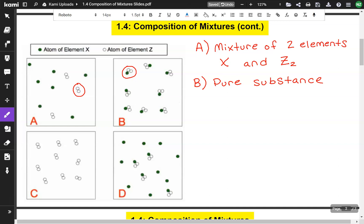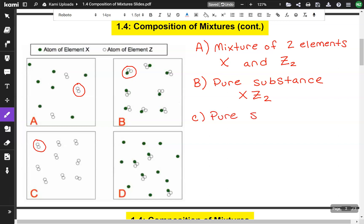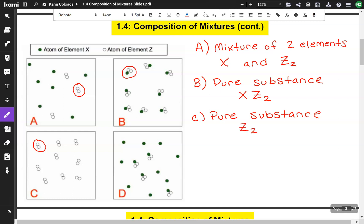So we have one X and then two Zs, making XZ2. C is also a pure substance. If you notice, they're all two white dots put together. So this is also a pure substance. It's a diatomic element — that means it always has a buddy, so you'll never see one of those atoms by themselves. This is going to be Z2.